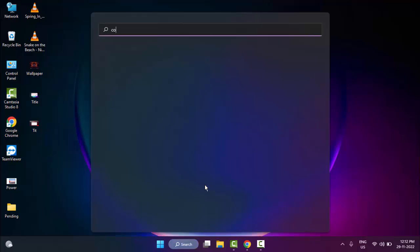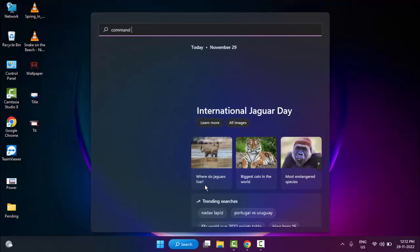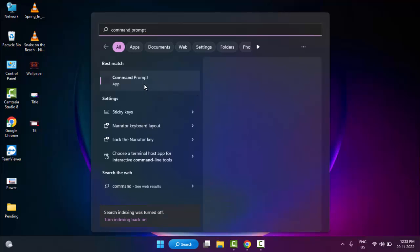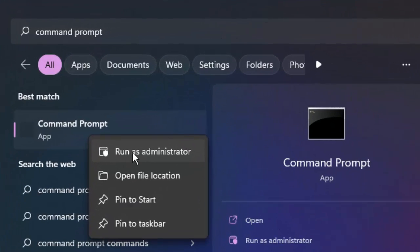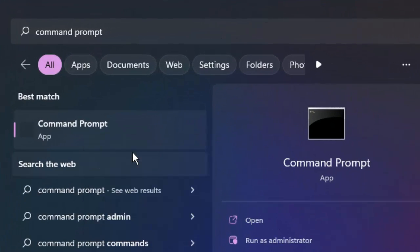Type 'command prompt', right-click here and select 'Run as administrator'.